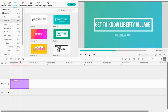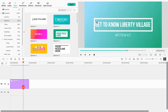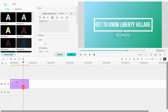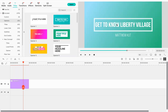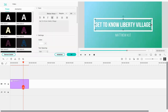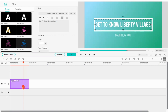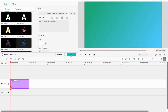So we have 'Get to Know Liberty Village' and 'Matthew Kut.' Looking at it, I can see the text isn't perfectly centered — there's a small gap on one side and a larger gap on the other. Double-click again to adjust positioning. Another way to fix this is to highlight the text and center it within the box — that small adjustment can really solve the issue of text being further to one side than expected.